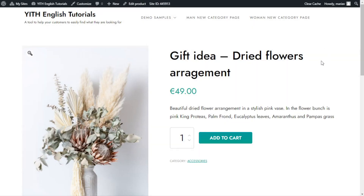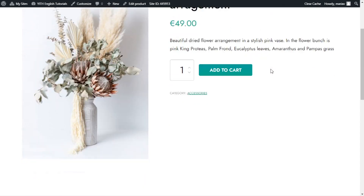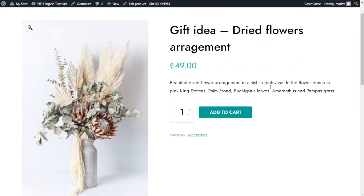Here we are inside the demo I used for the product add-ons videos. Let me show you the product we will be using today. This is a gift idea, dried flowers arrangement. What I want to do today is add a text area right here, to allow the customer to add a custom card message to go with the gift. We will also add another option, but first things first, let's begin with the text area.